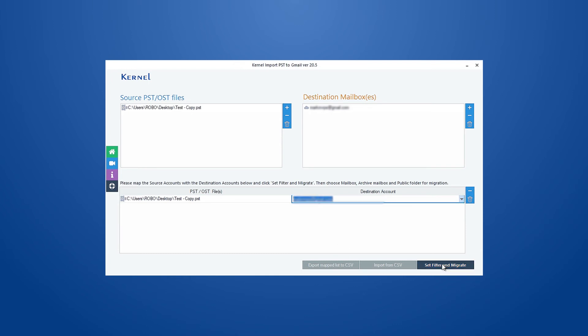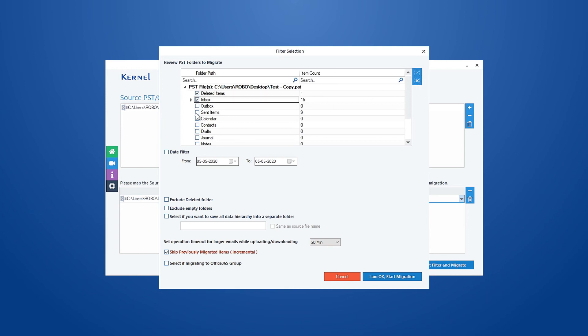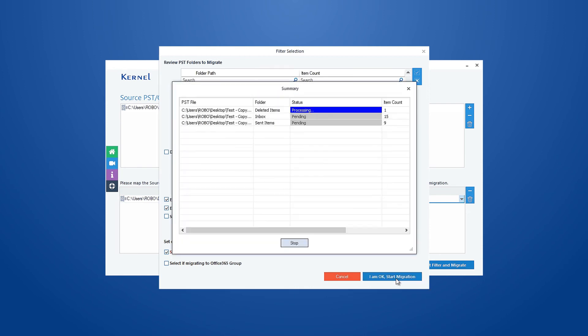It will open the filter section of the tool where you can apply specific filters to the PST data, such as selecting specific folders in the PST files, choosing a specific date, excluding deleted or empty folders, etc. After applying the filters, click the 'I am OK, Start Migration' button.